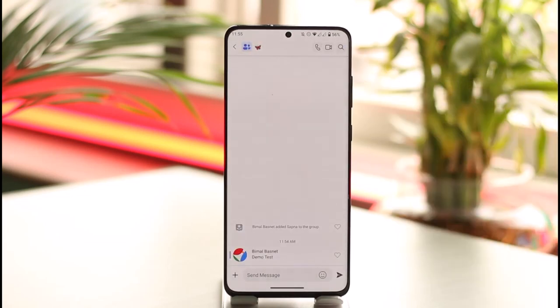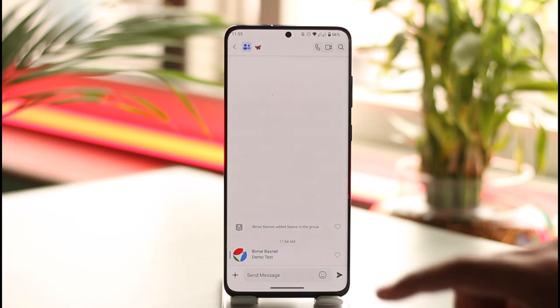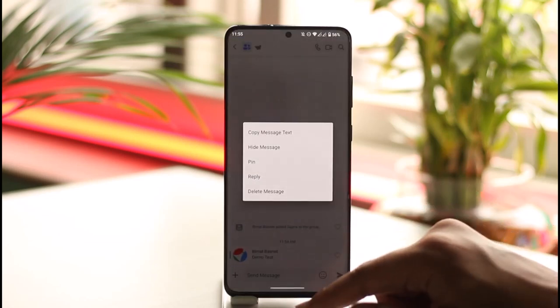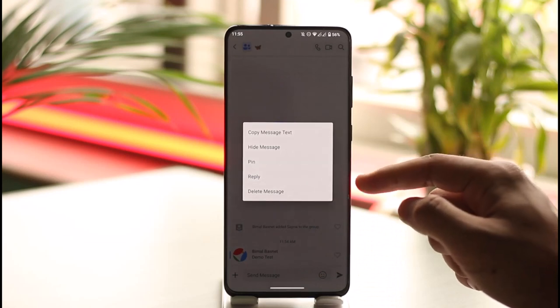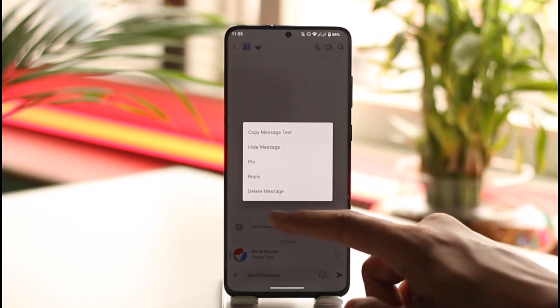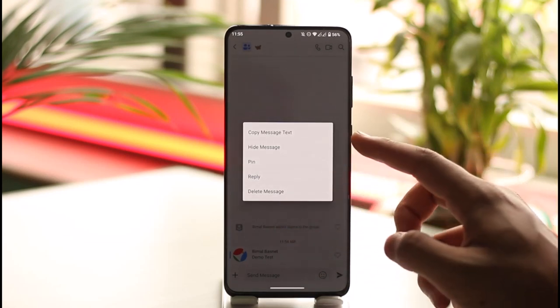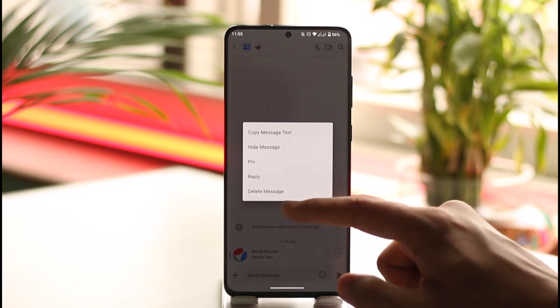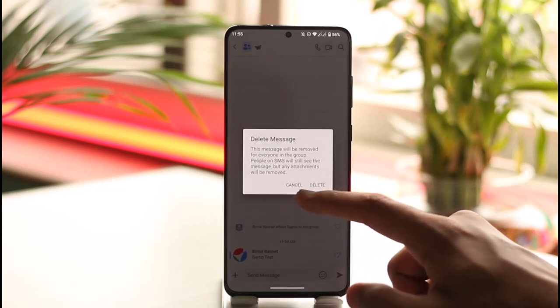It is very simple. Open up the chat page and then long press on the message you would like to delete. Here you'll find the option known as 'Delete Message.' Before you do that, you can also choose to hide the message, or you can just tap the 'Delete Message' option.